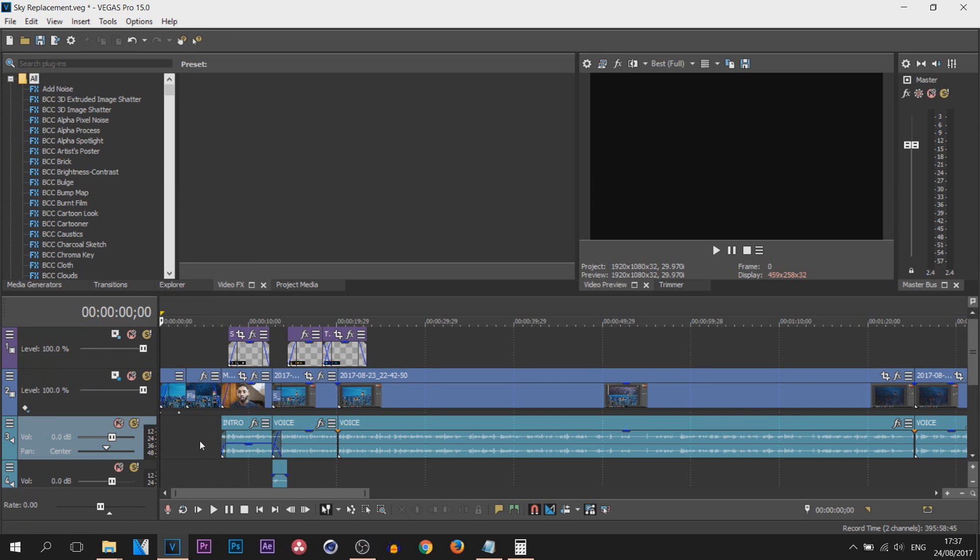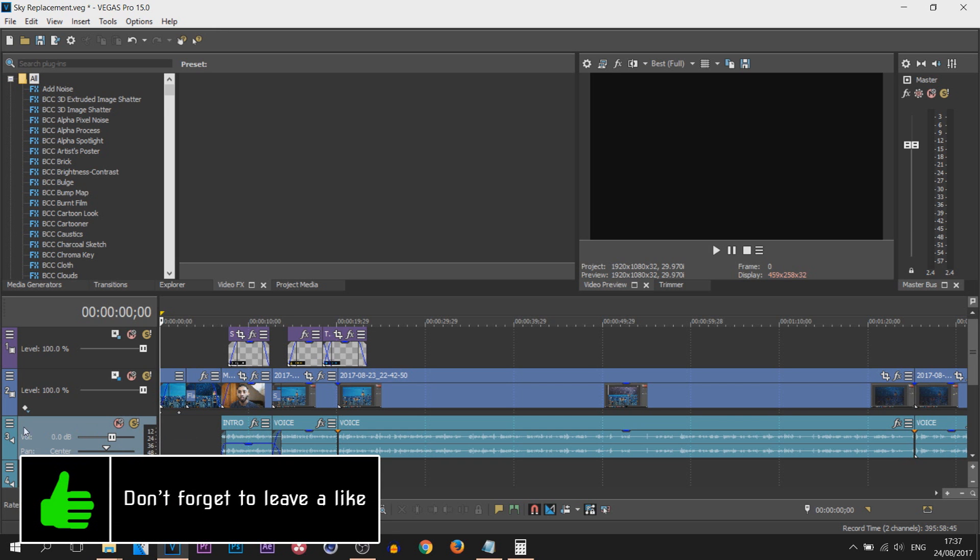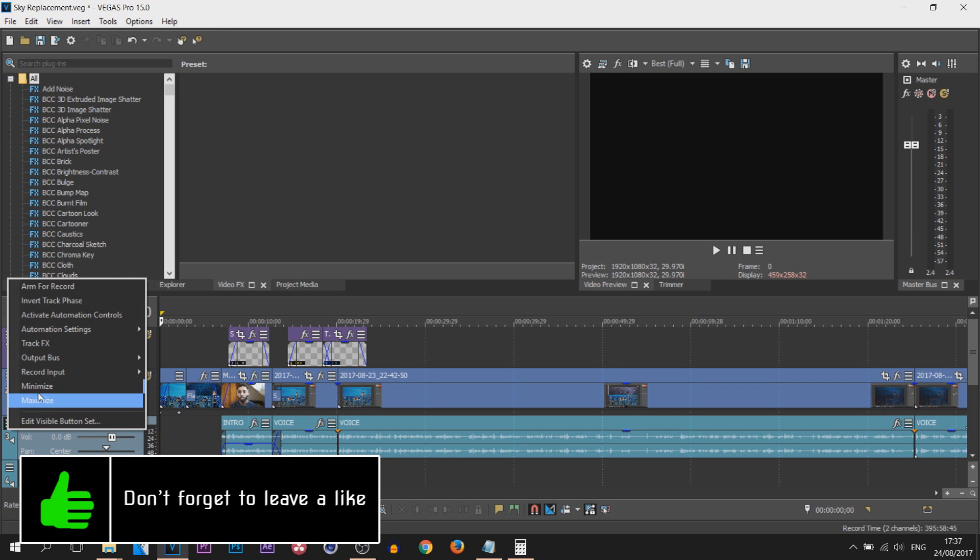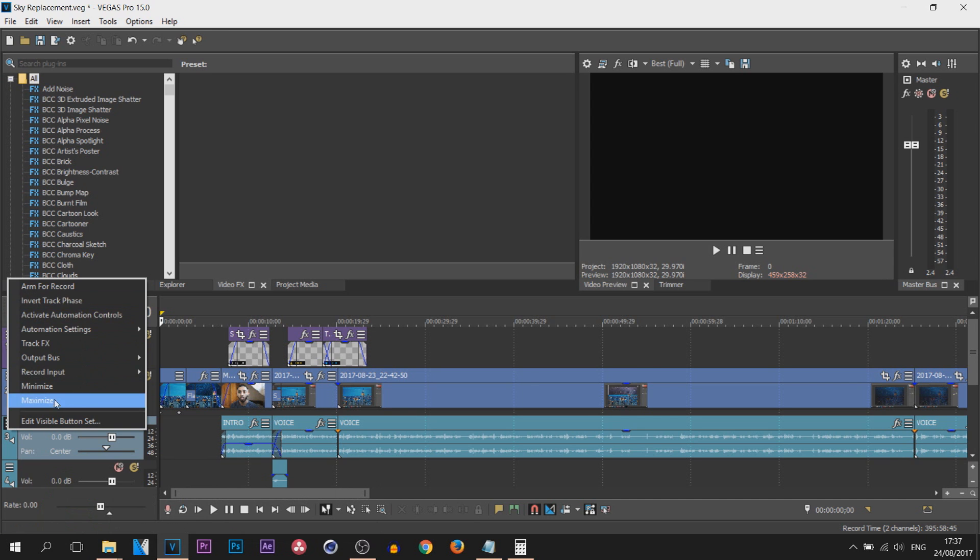Now the same applies for audio track. We currently have the mute and the solo button, so if we come here to three lines you can see there's a bunch of other things here that we are missing from here.